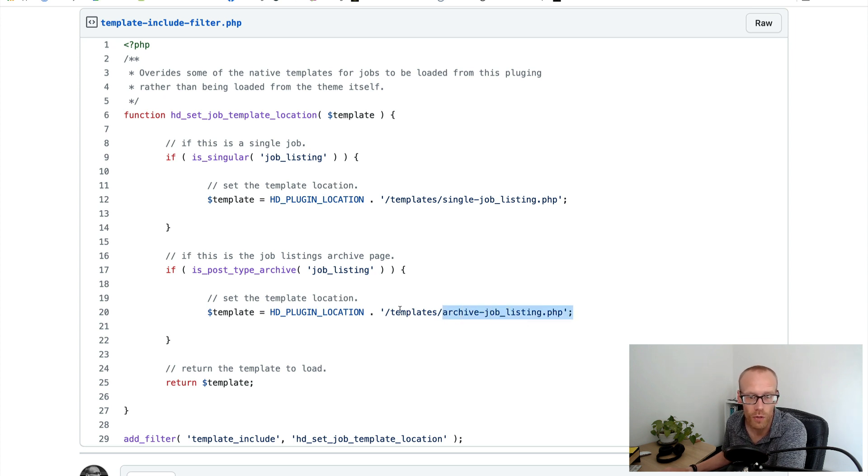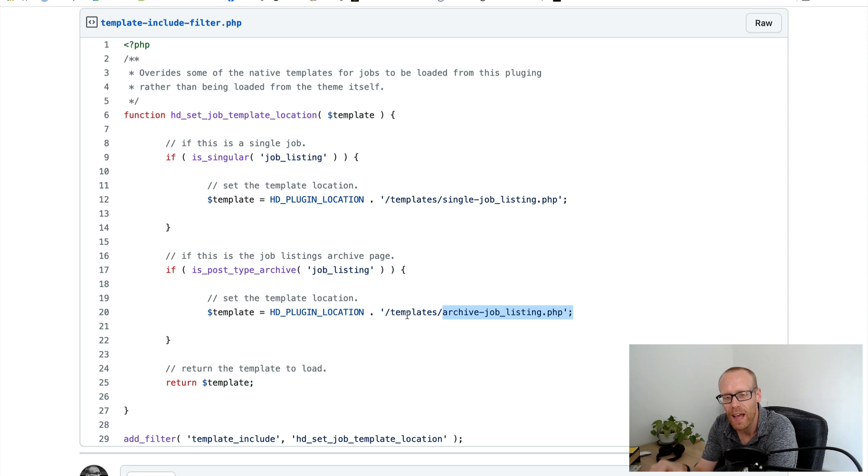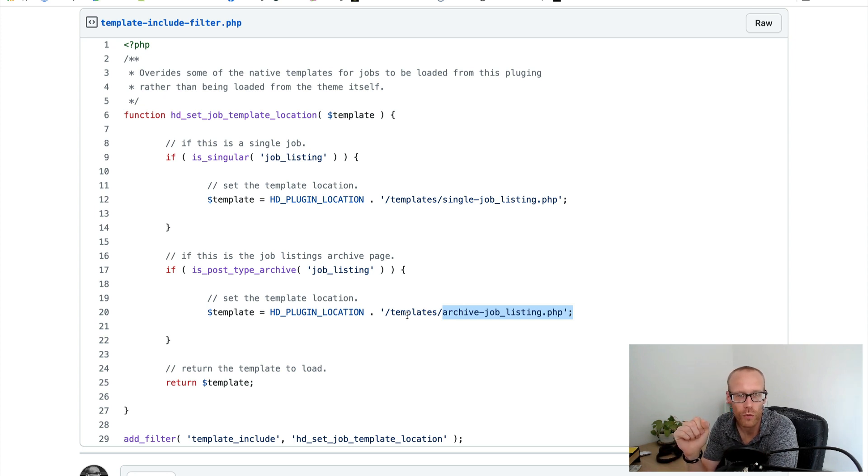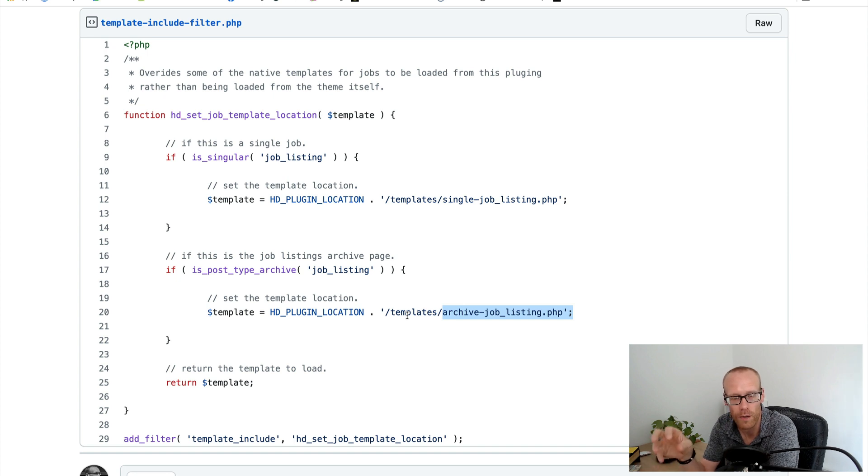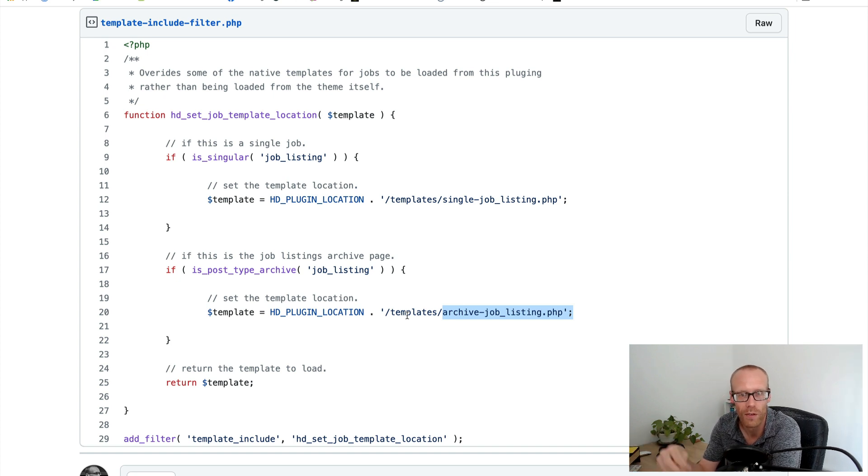And then what you do is you'd place these files into your templates folder in your plugin and it would load those instead when those load. So you can keep everything packaged up and contained in the one plugin rather than having to interfere with putting files into the theme, which I think is a nice solution for when you're integrating with someone else's stuff.